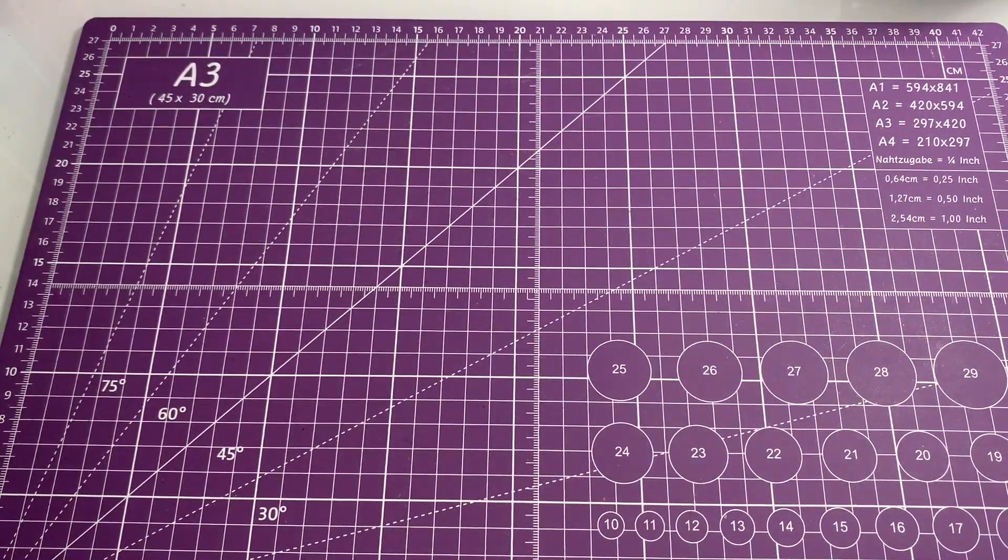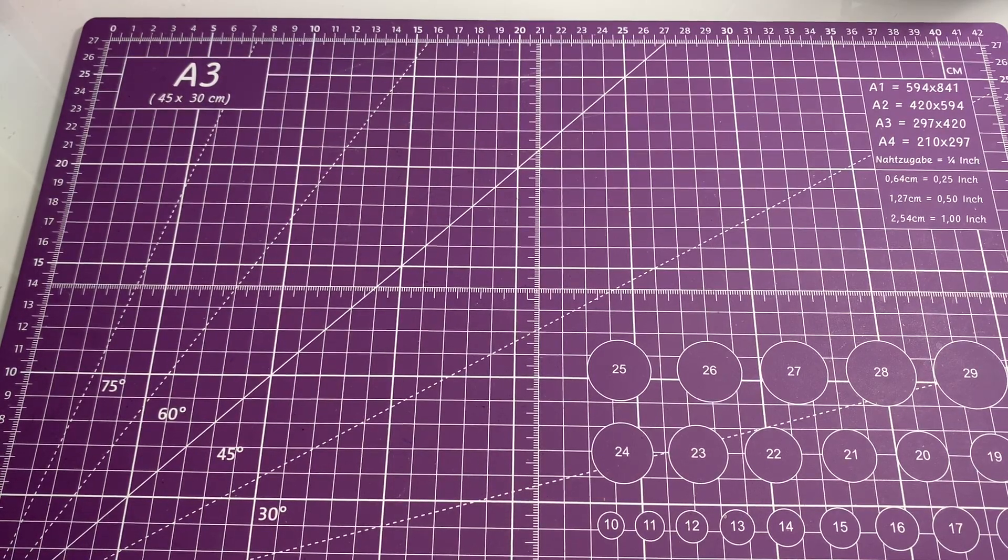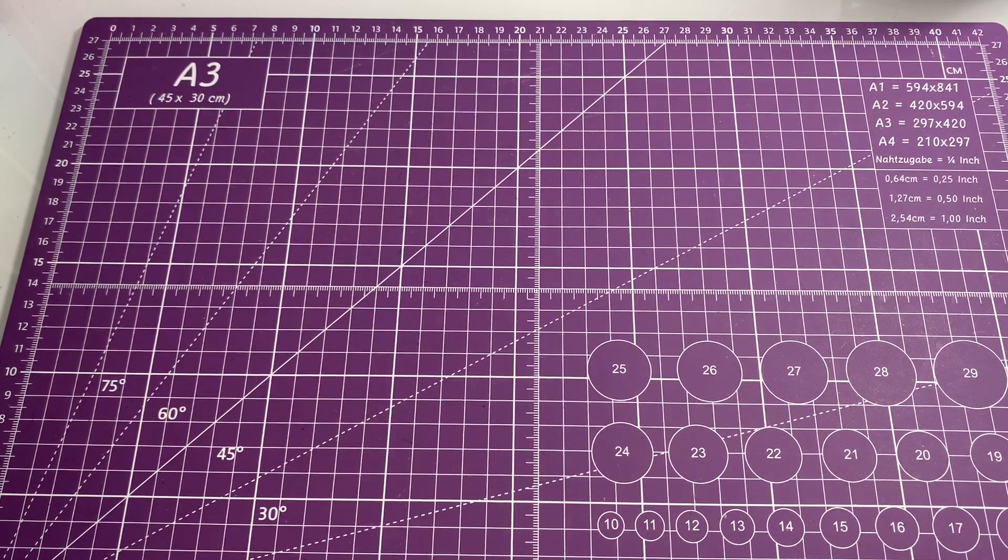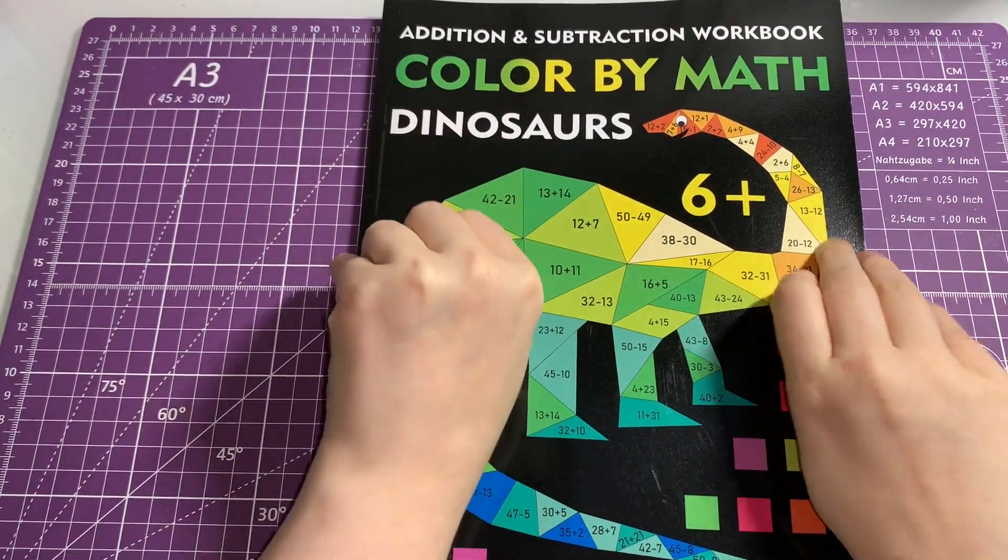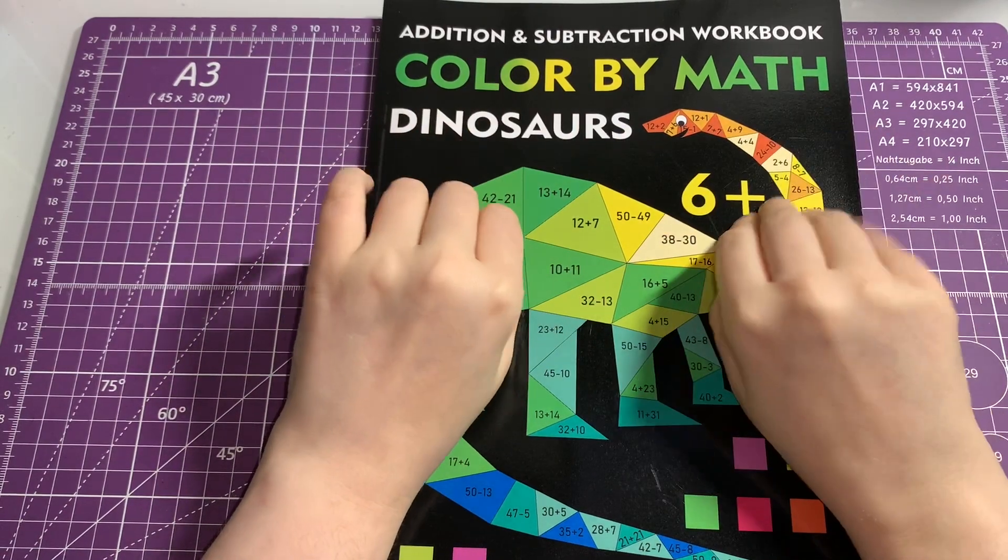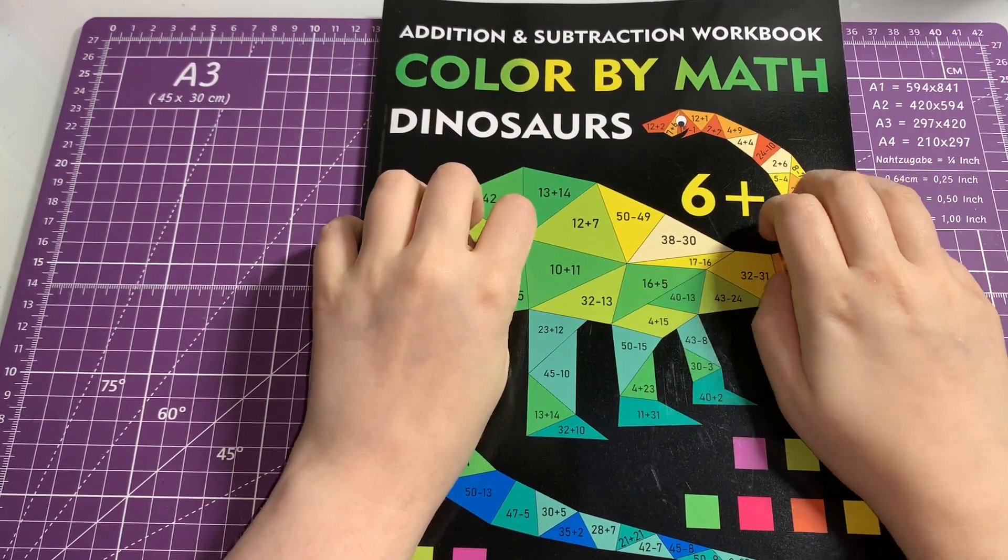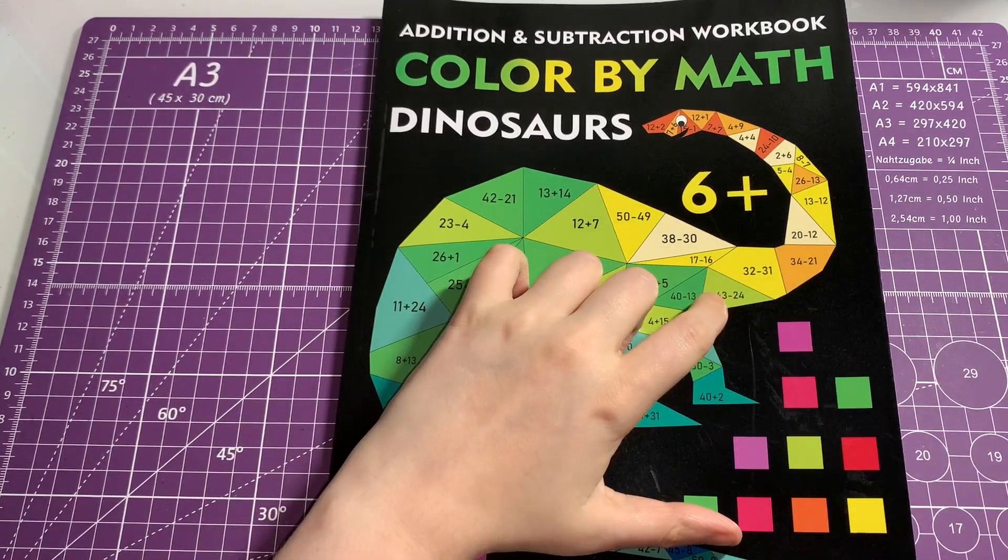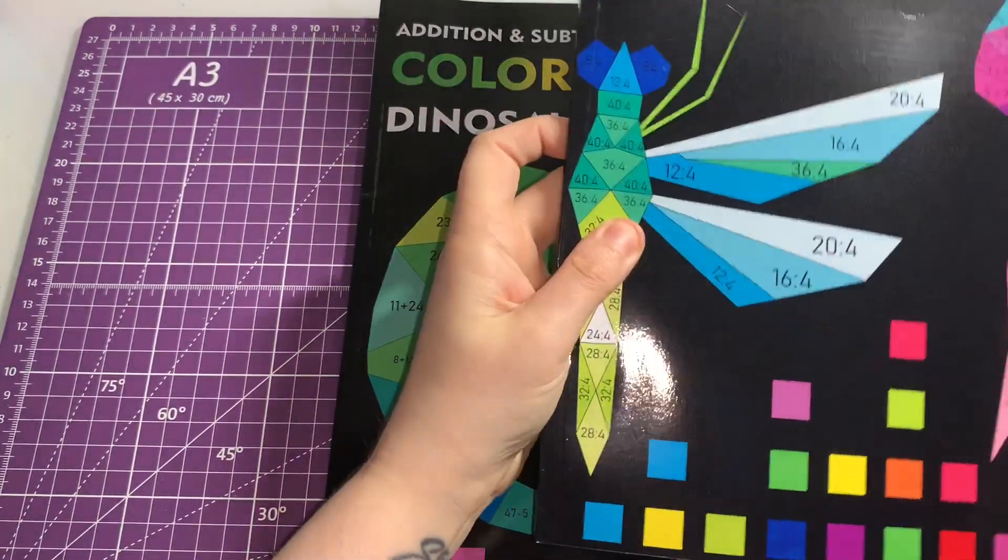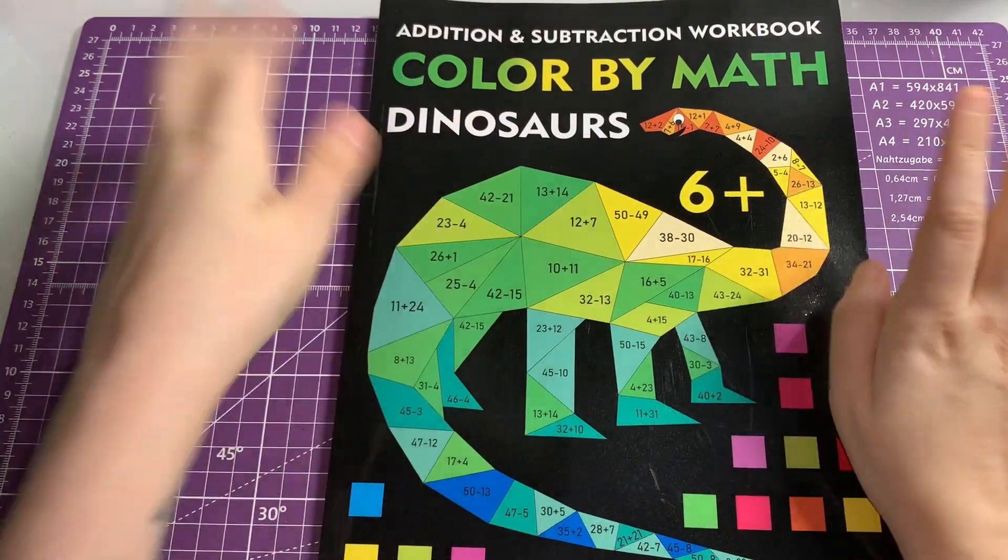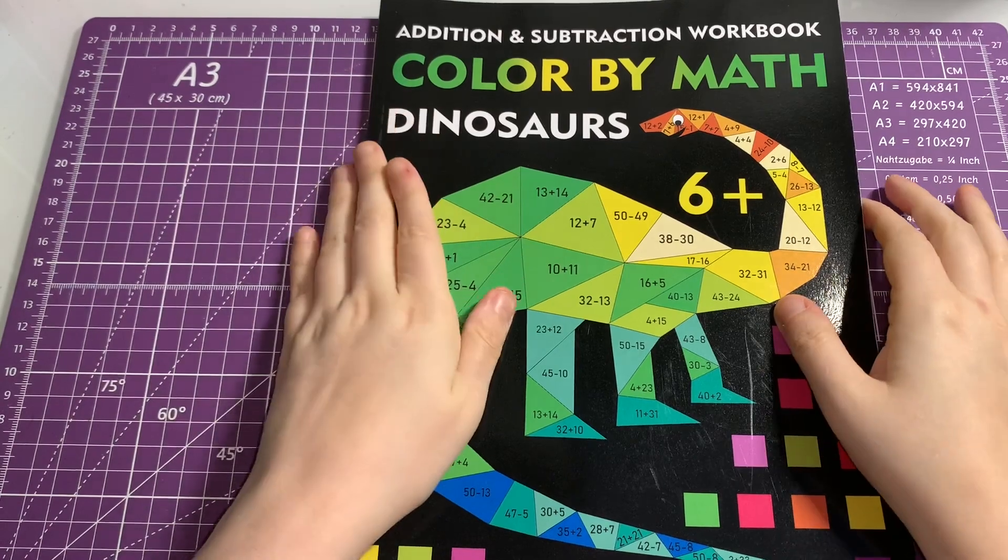The next couple of books are a little bit different. It's Color by Math. If you have little kids and you want them to get better in math and all that, these books are really really good. This one is for six to eight year olds and this one's for eight to twelve year olds, but it's also good for me as well.